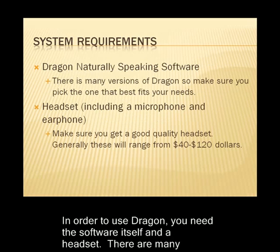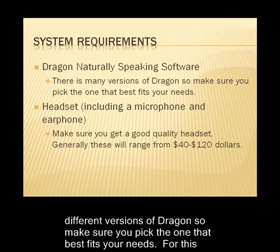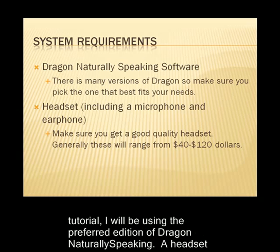In order to use Dragon, you need the software itself and a headset. There are many different versions of Dragon, so make sure you pick the one that best fits your needs. For this tutorial, I will be using the preferred edition of Dragon Naturally Speaking.